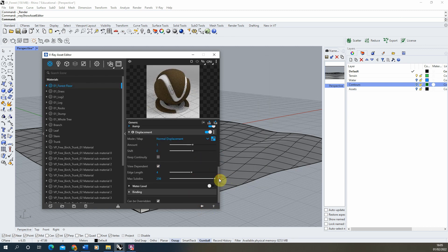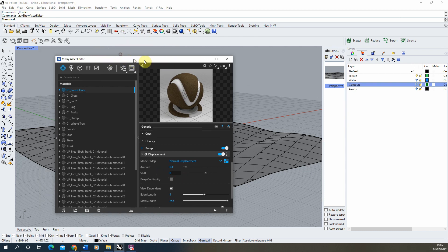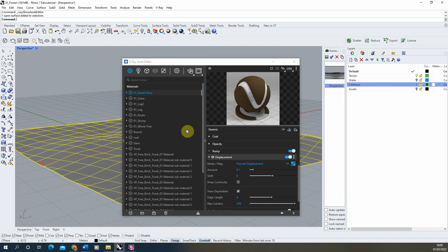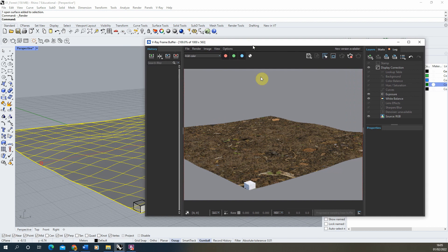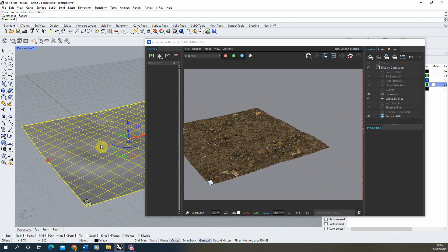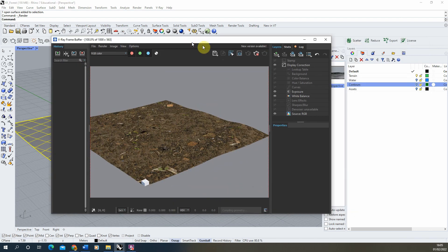For the displacement amount, since I'm working in metres, it's currently pushing and pulling by one metre, which is too big. So I'm going to set this down to a displacement of 0.1 — a 10 centimetre displacement. Once we've got that, click on the surface, right-click on the forest floor material, and click 'apply to selection'.